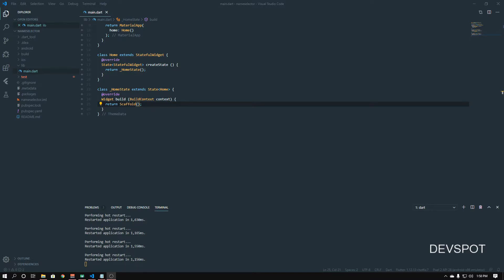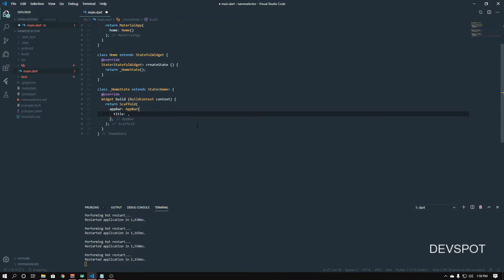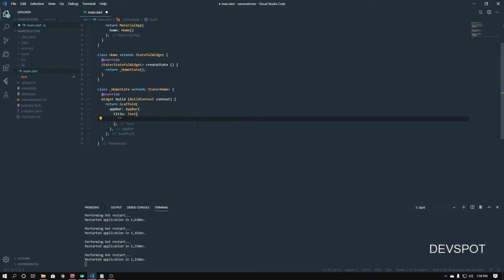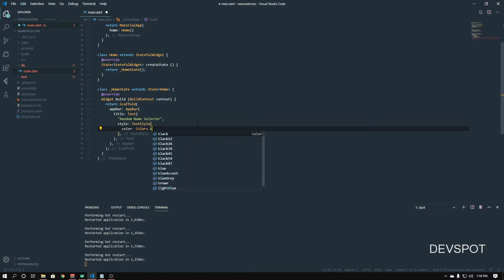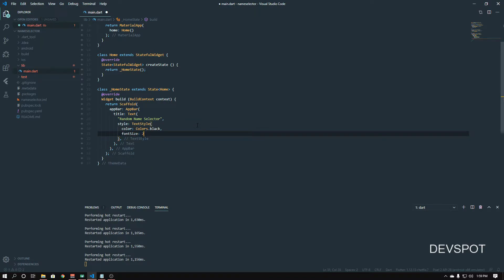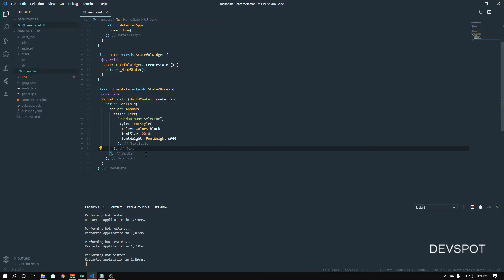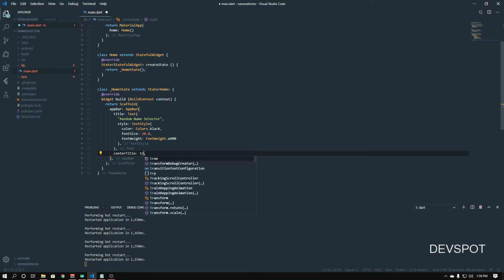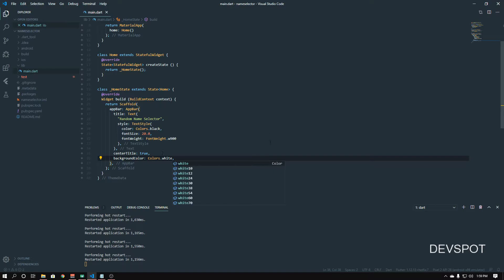Now that we have the structure of the app set up, let's add some widgets. I'm going to set an AppBar widget and set the title to a Text widget with the value 'Random Name Selector'. I'll add some styling: TextStyle with color black, font size 20, and font weight 900. I'm also going to center the title by setting 'centerTitle' to true, and change the background color of the AppBar to white.